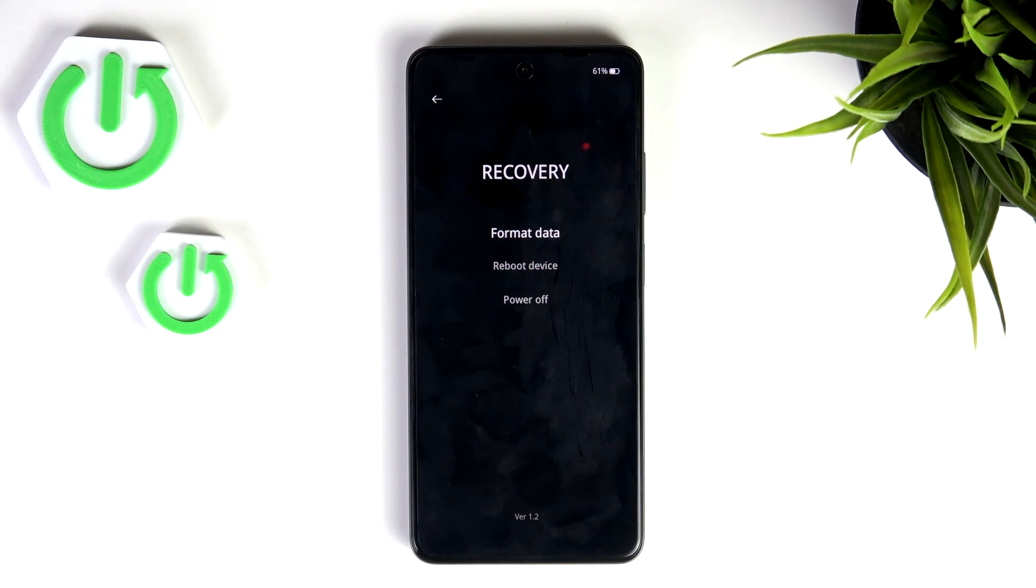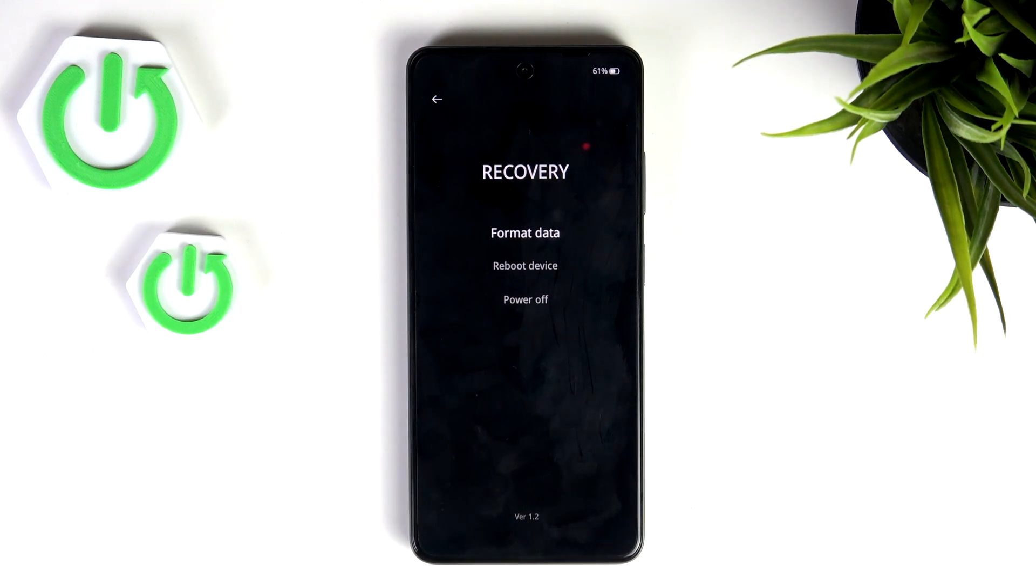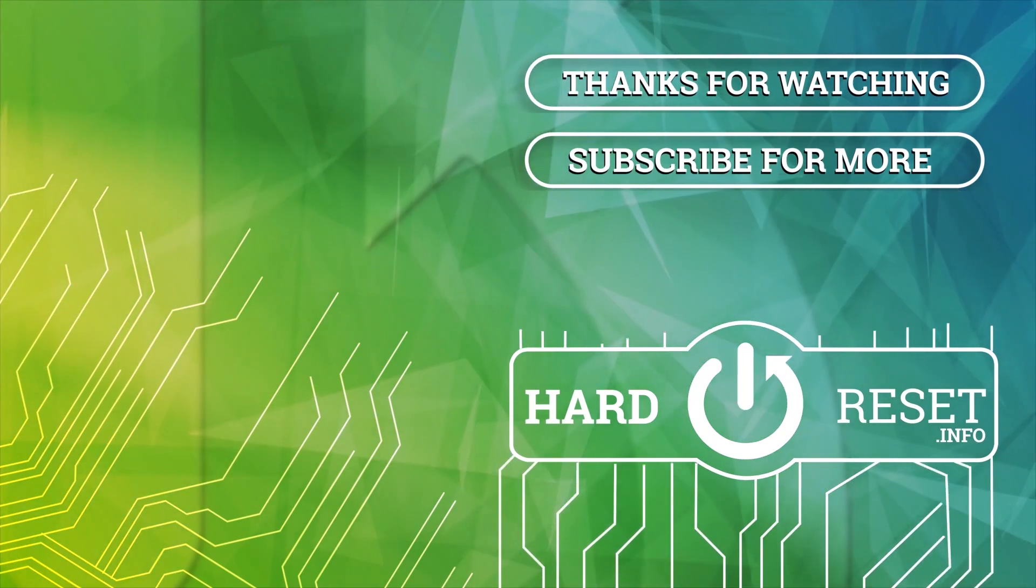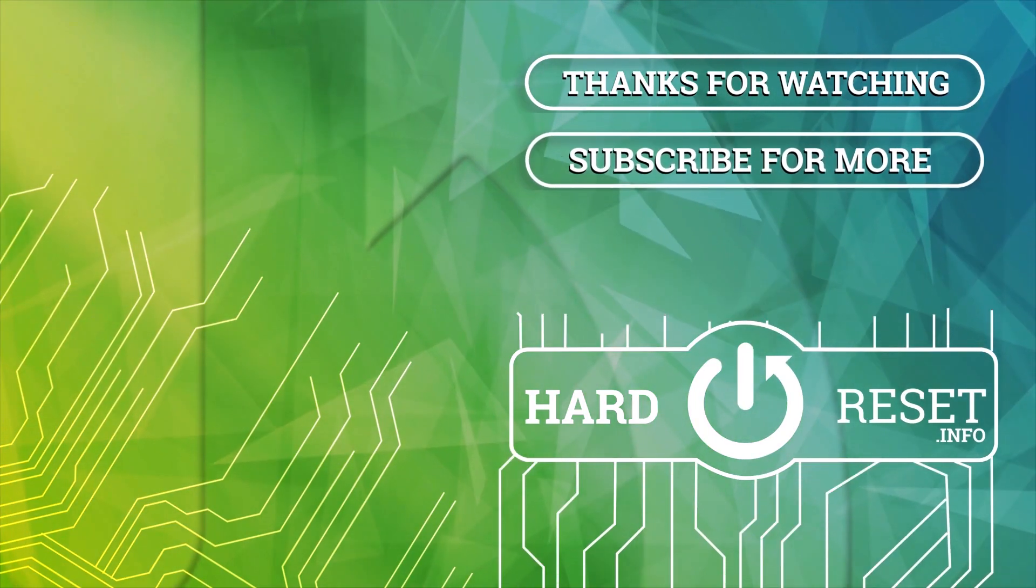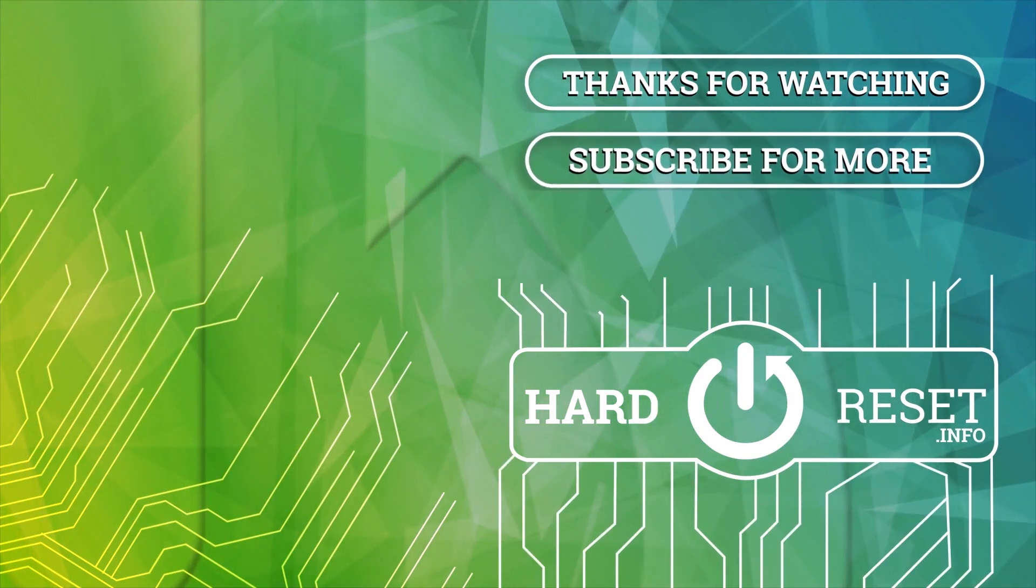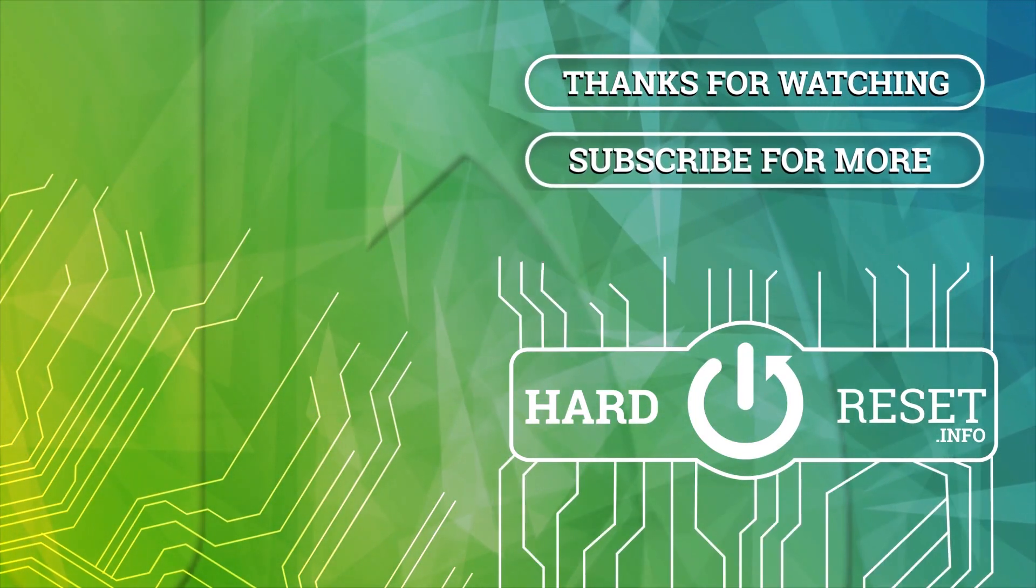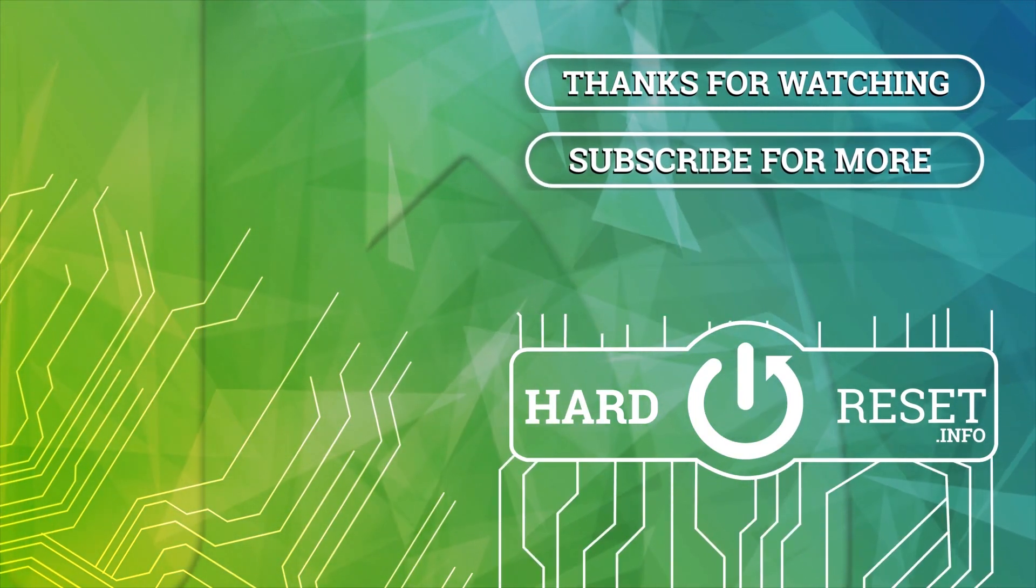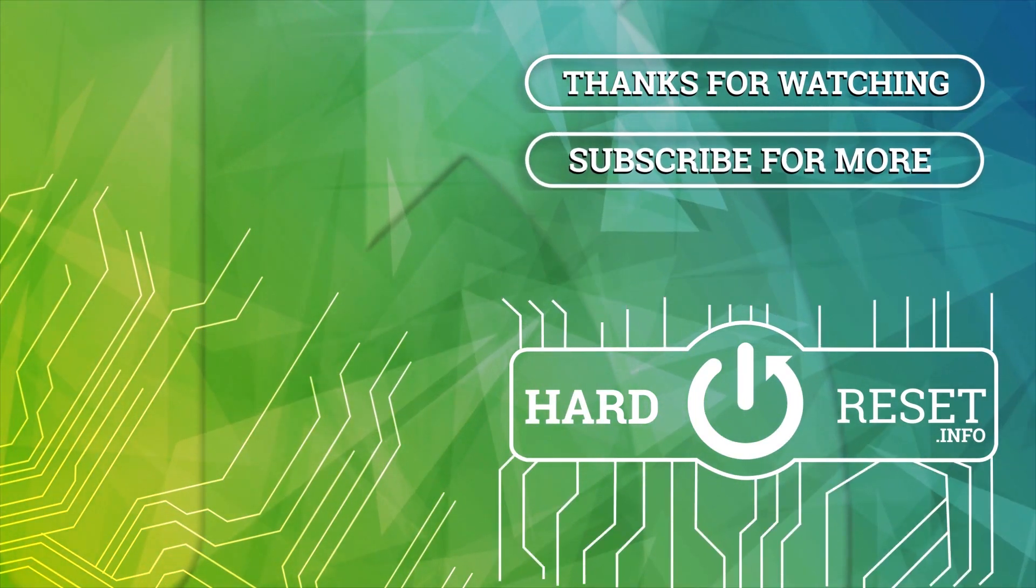That's it for this video. If you liked it, please remember to leave a like and subscribe. I'll see you next time.